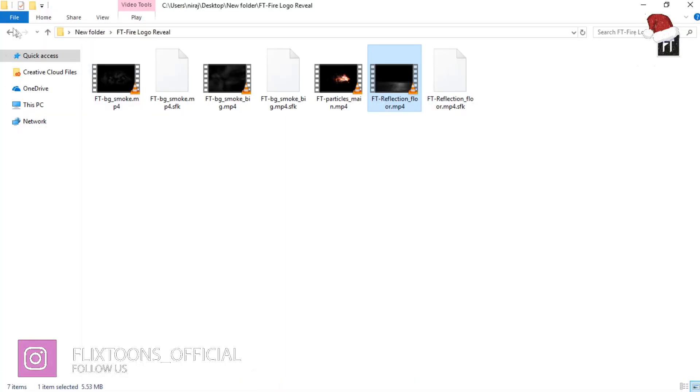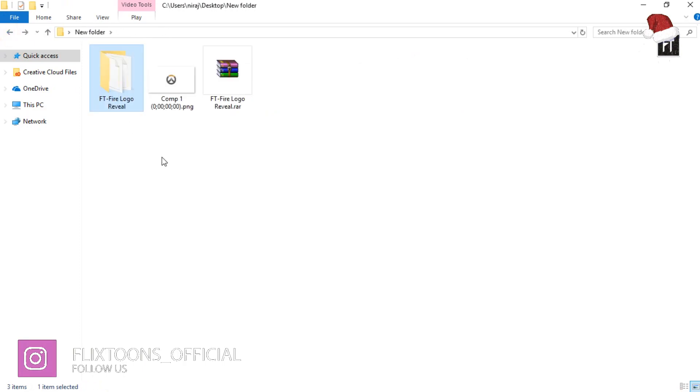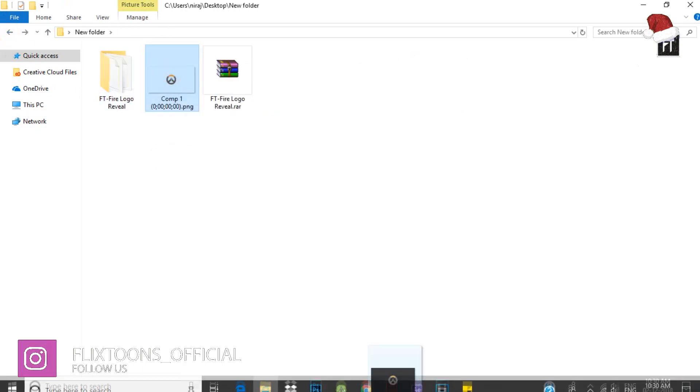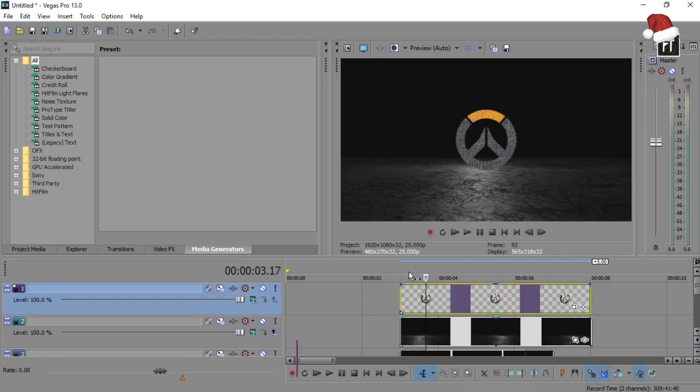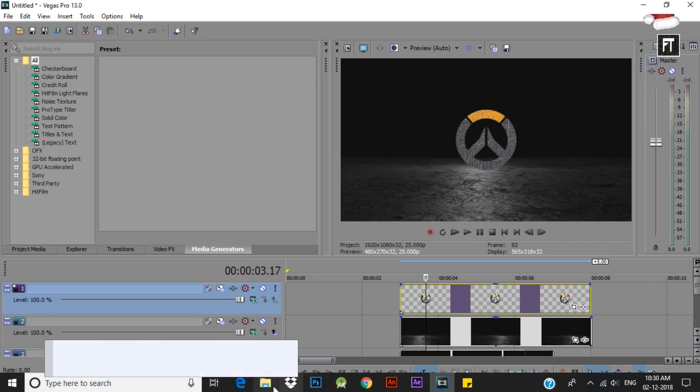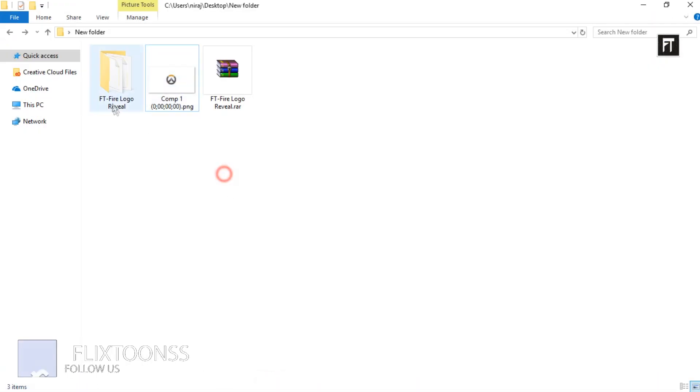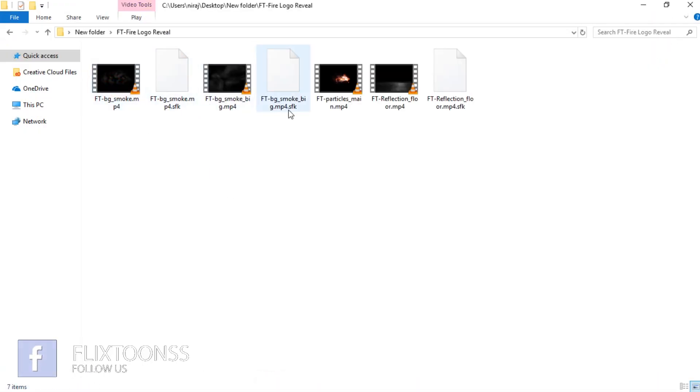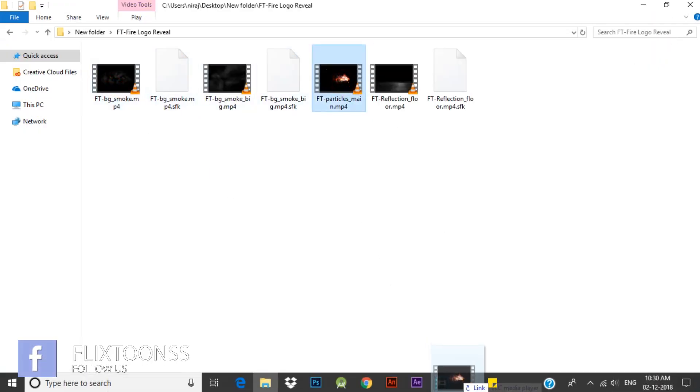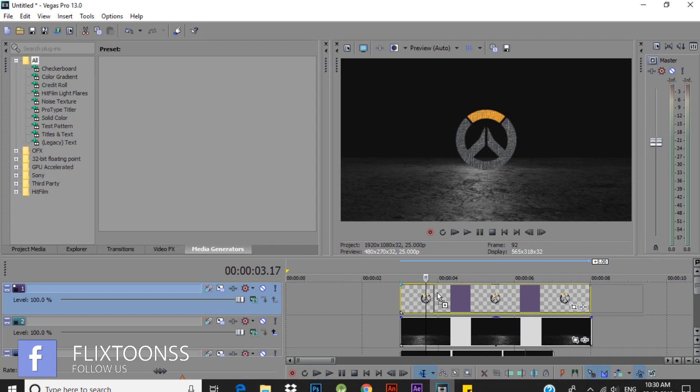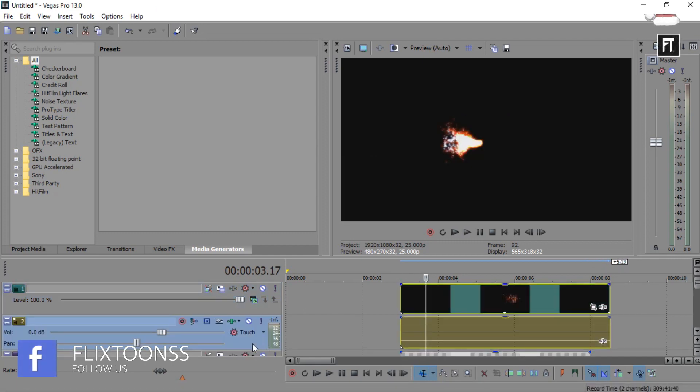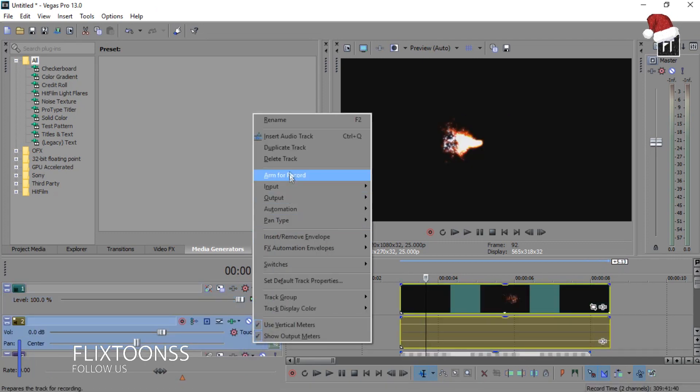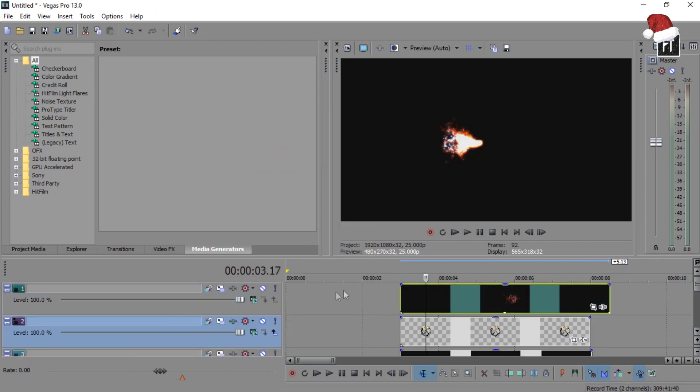Now select your logo and drag it above this clip. And finally add this particles clip and place it above all clips. Also delete its audio file.